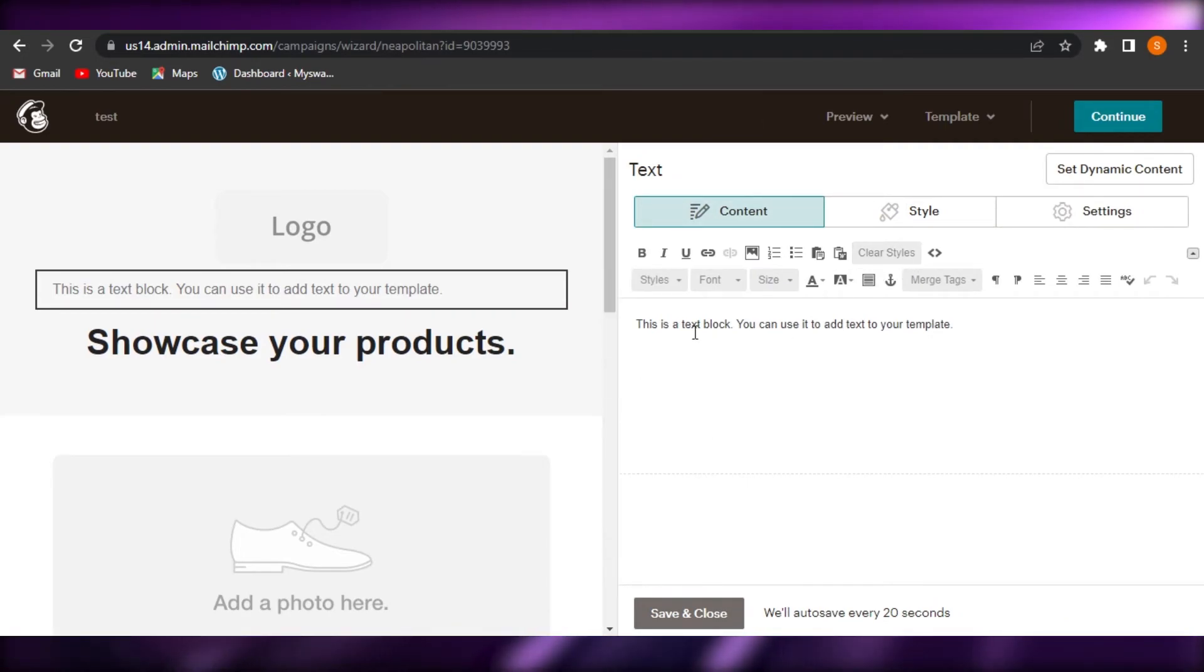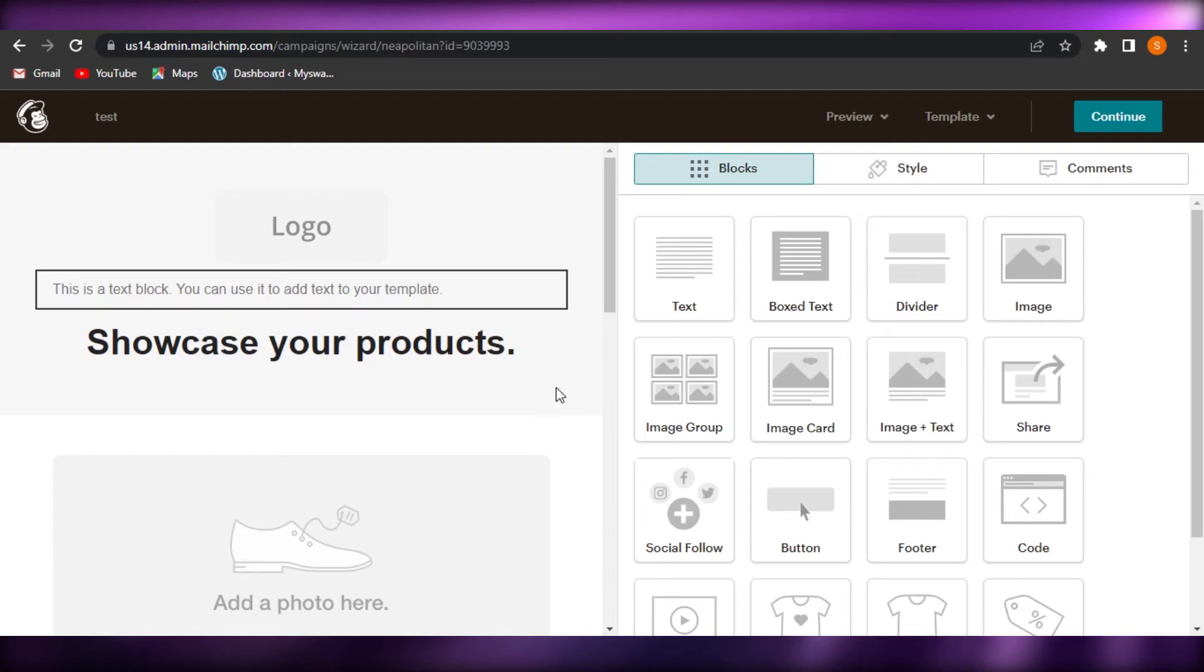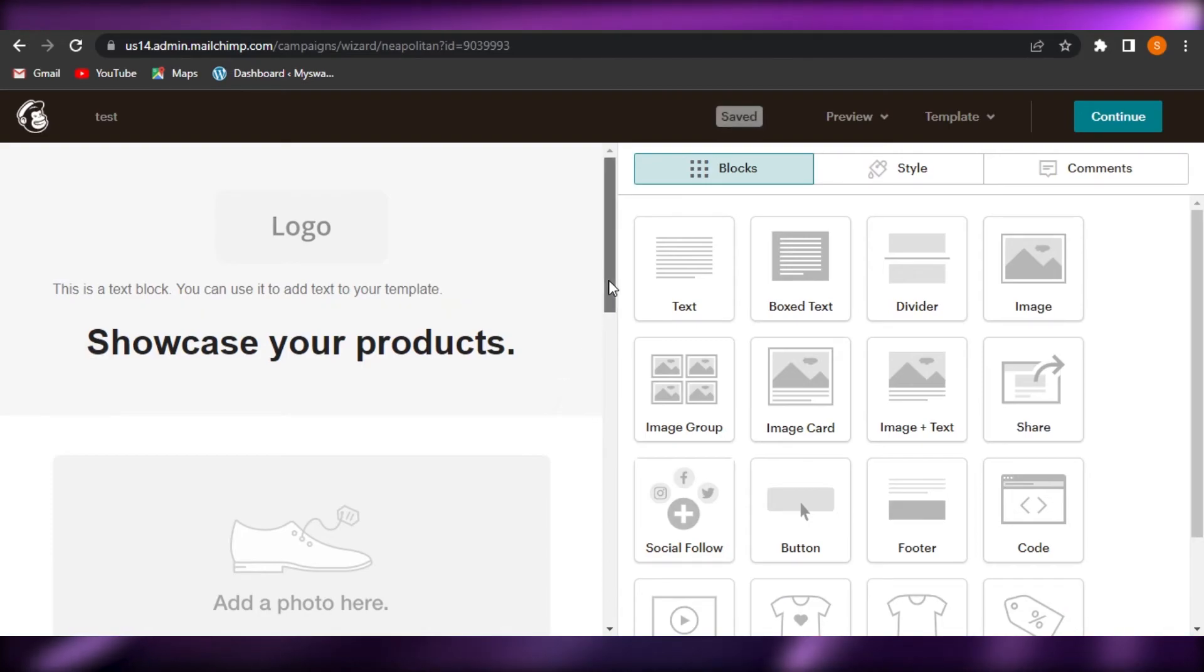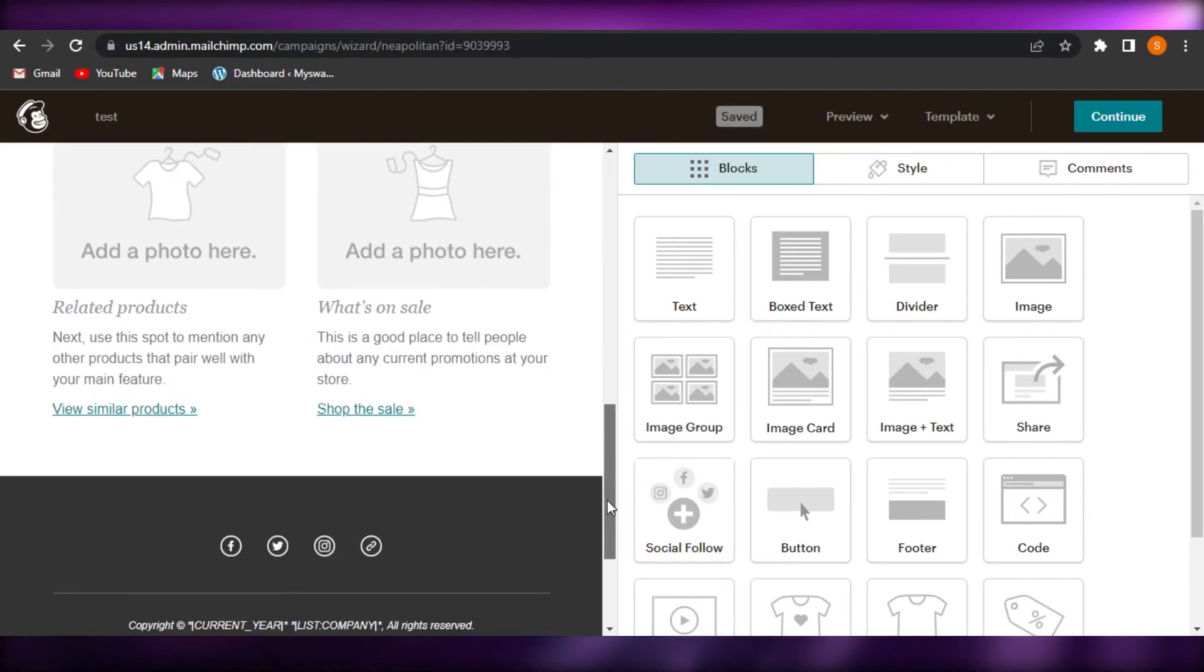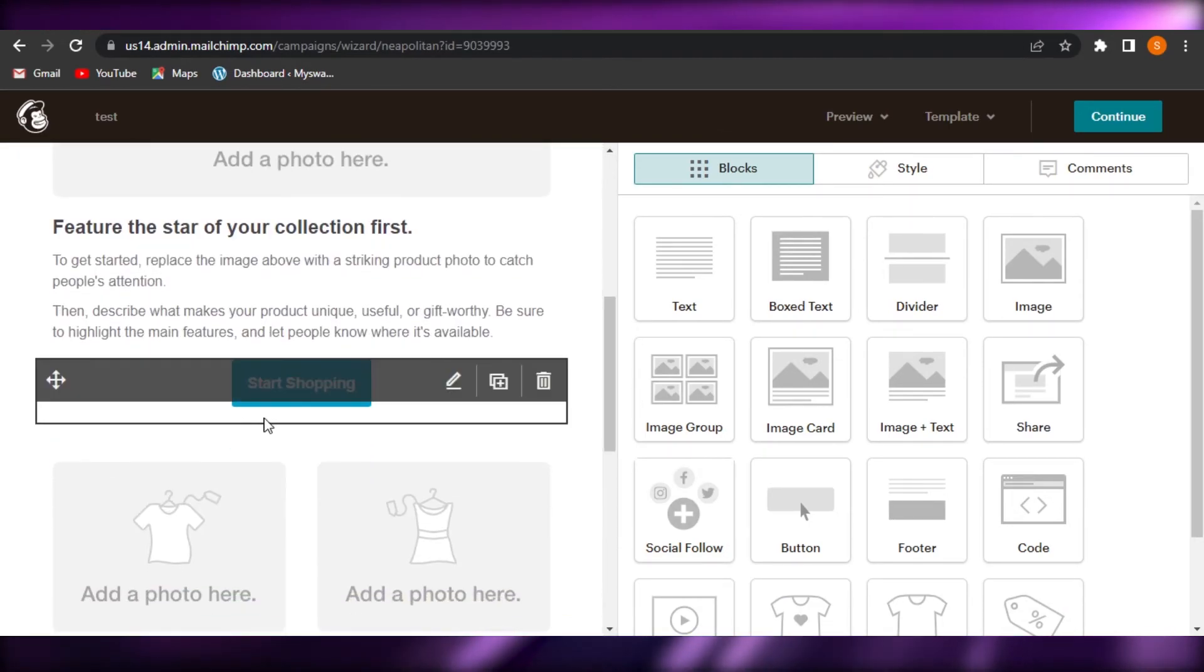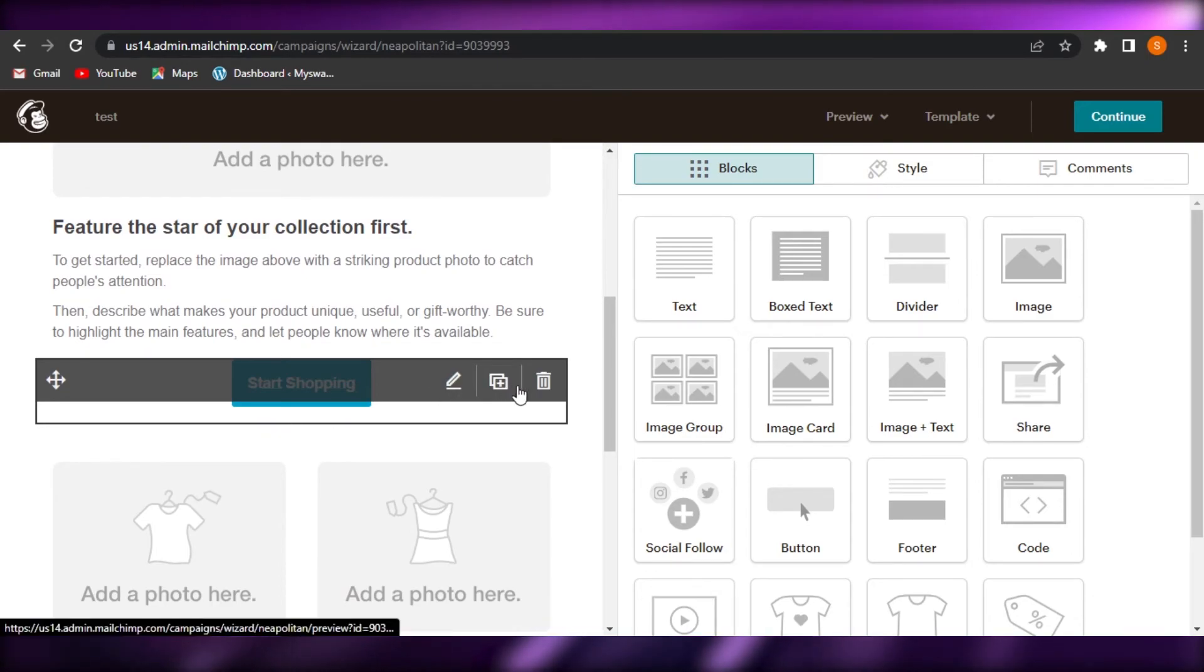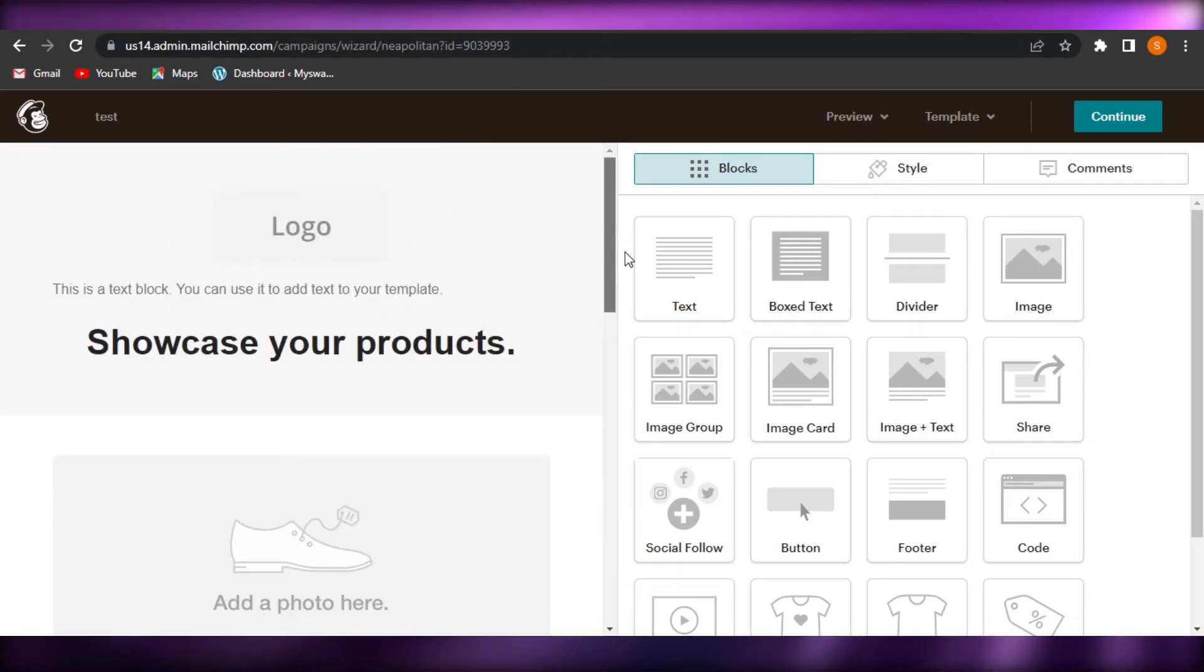When it comes to text, we have all of these different options. You can edit the text, you can upload images and videos. When it comes to buttons, we can create buttons and add links to it. We can link our pages, our products directly to our email.